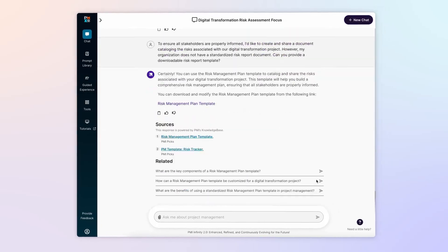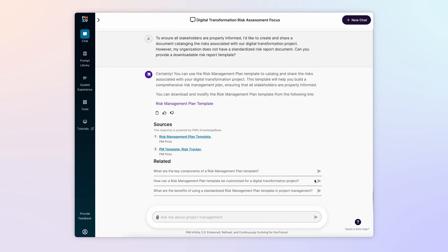PMI Infinity provides a template that you can download from PMI Standards Plus and outlines the sections on the template that will help to inform stakeholders of the project's risks.